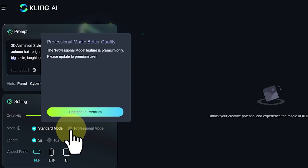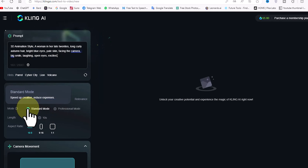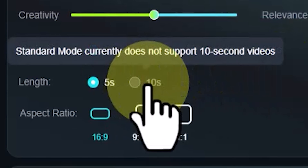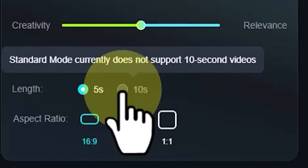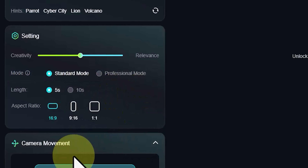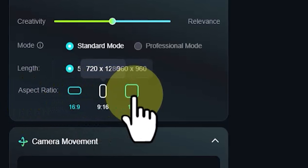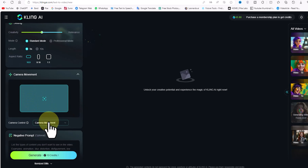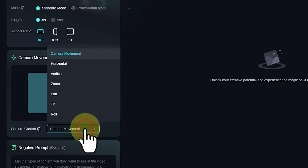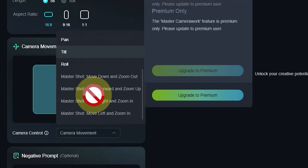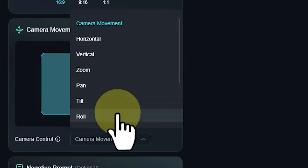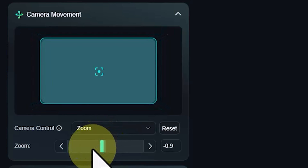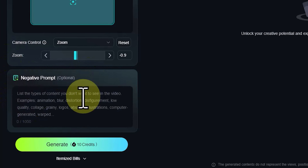Further down in the settings panel, there's a slider with creativity on the left and relevance on the right, which I'll leave unchanged. The standard mode in the free plan offers faster generation speed, while professional mode provides better visual quality but is only available in the premium plan. In the length section you can control the video's duration between 5 and 10 seconds, though the 10-second length is only available in the premium plan. The frame ratio section lets you set dimensions such as vertical rectangle, horizontal rectangle, and square.